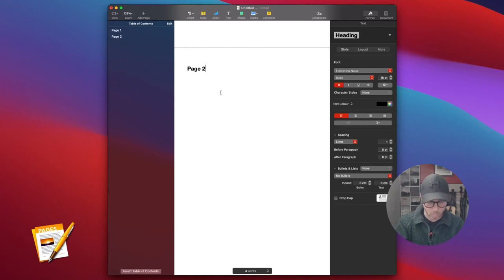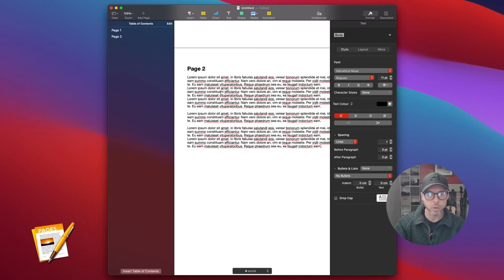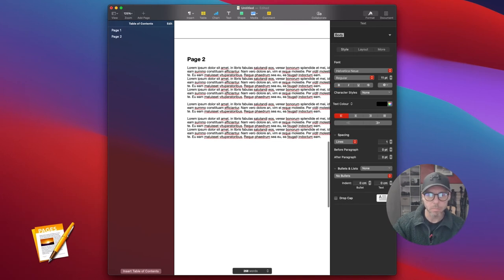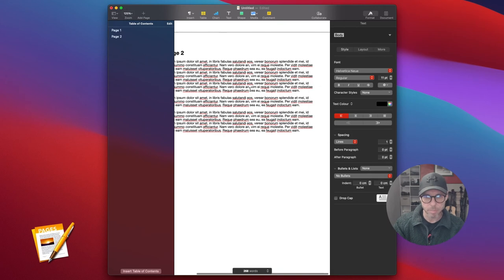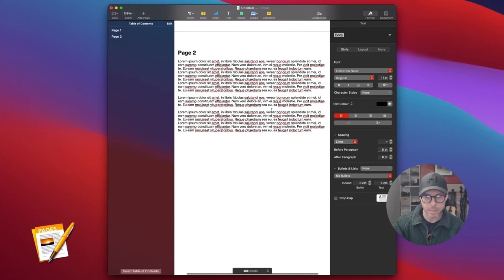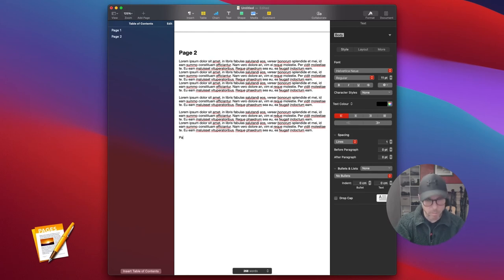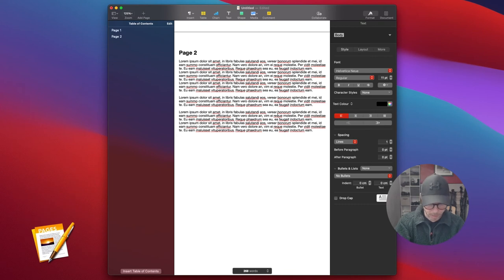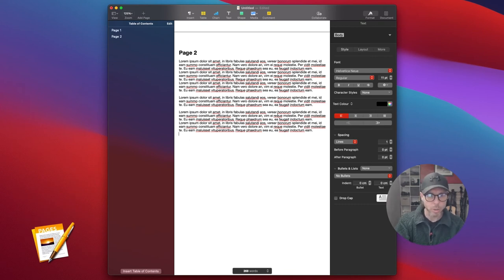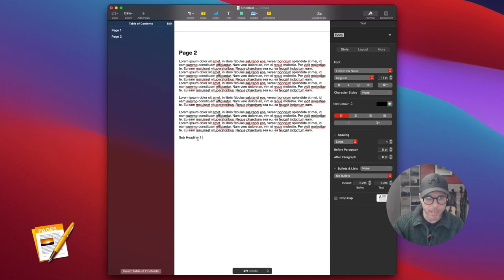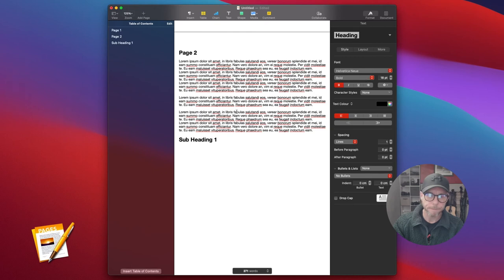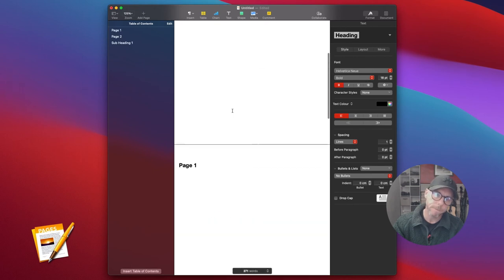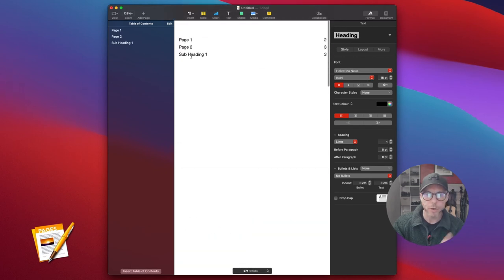If we inserted some random text and then typed in 'Subheading 1' and made that into a heading, I've now got another entry in the table of contents.